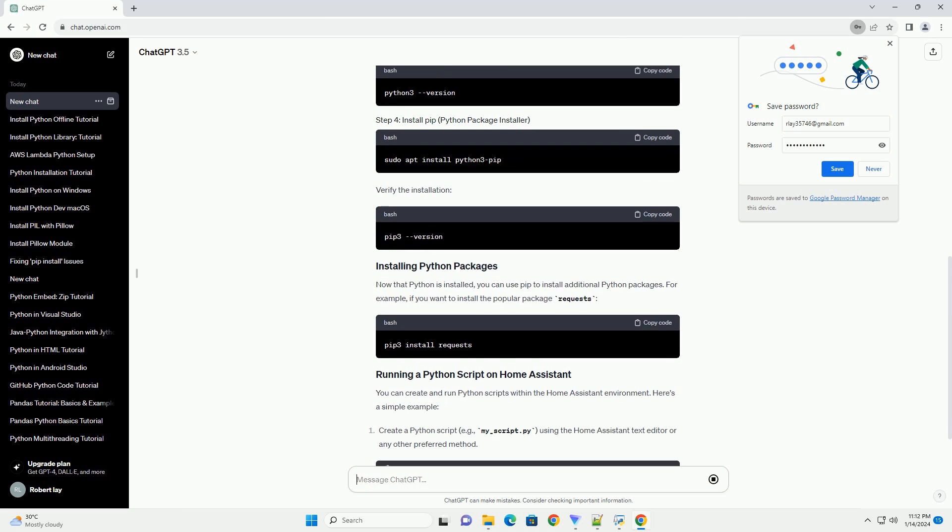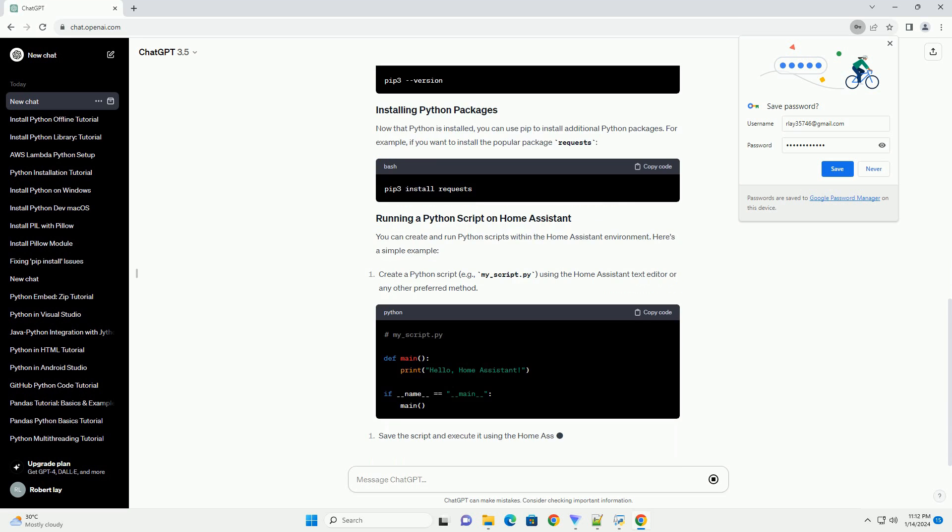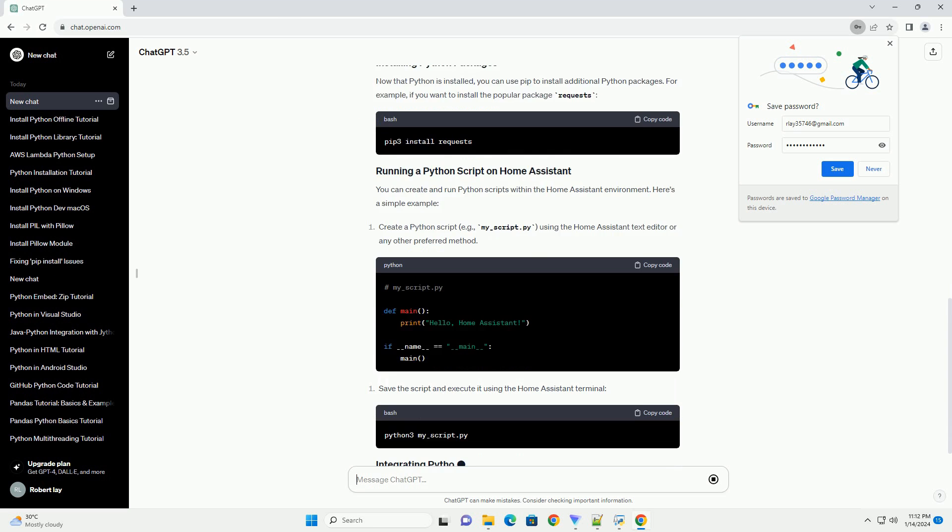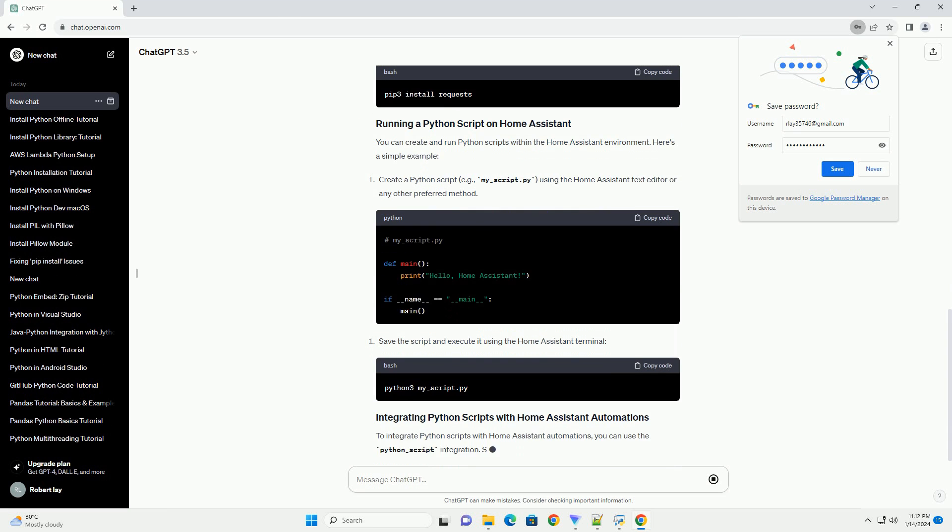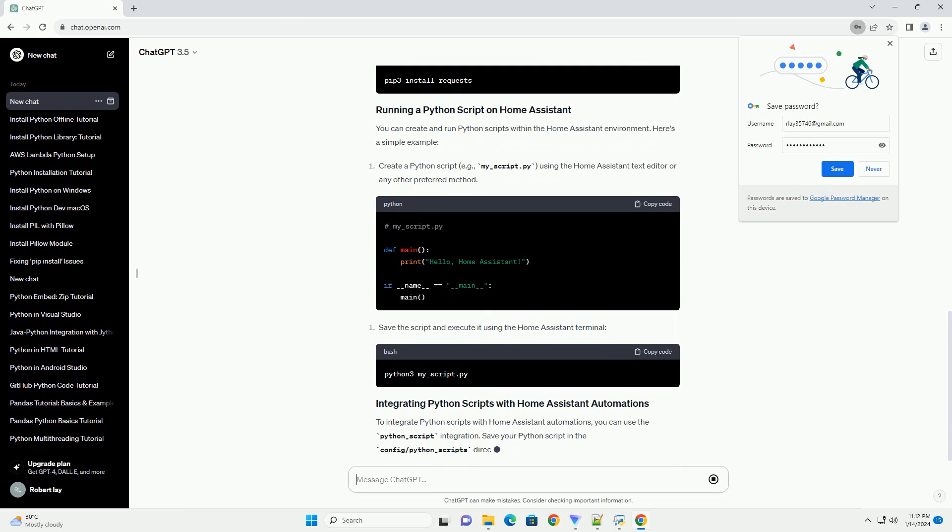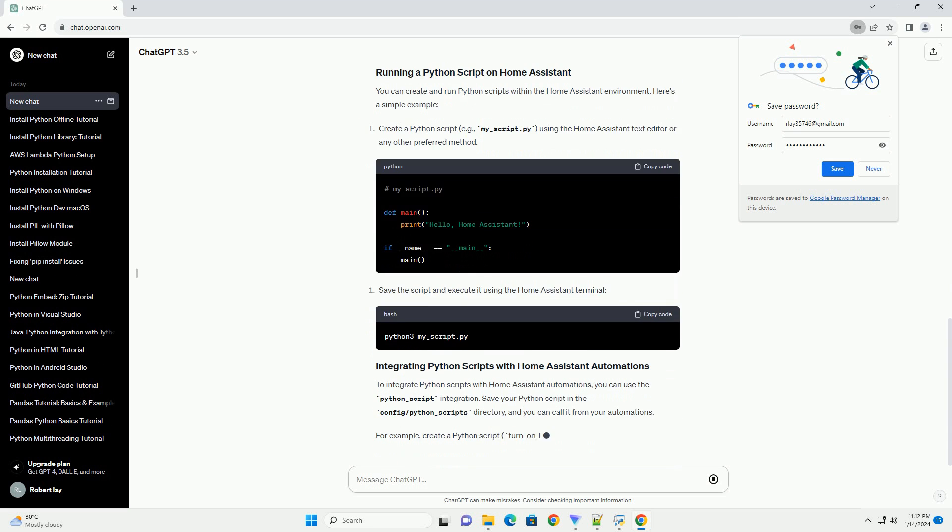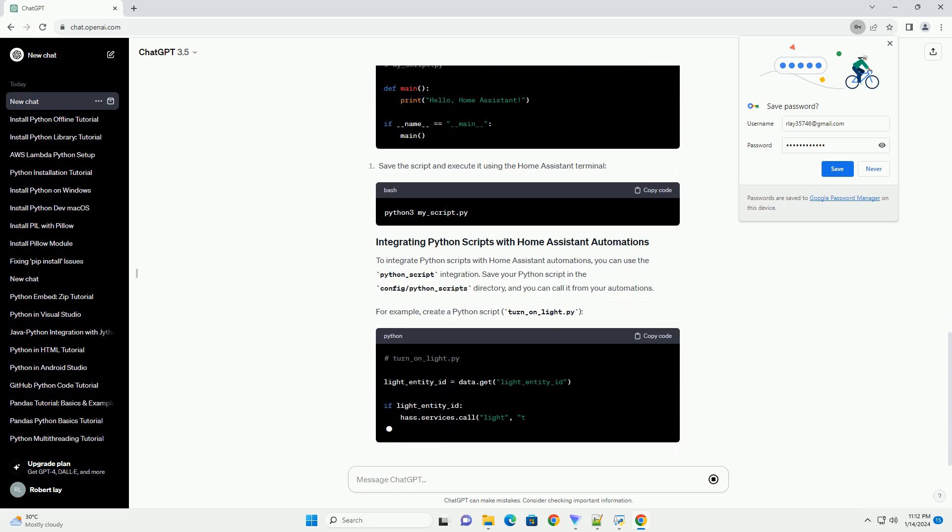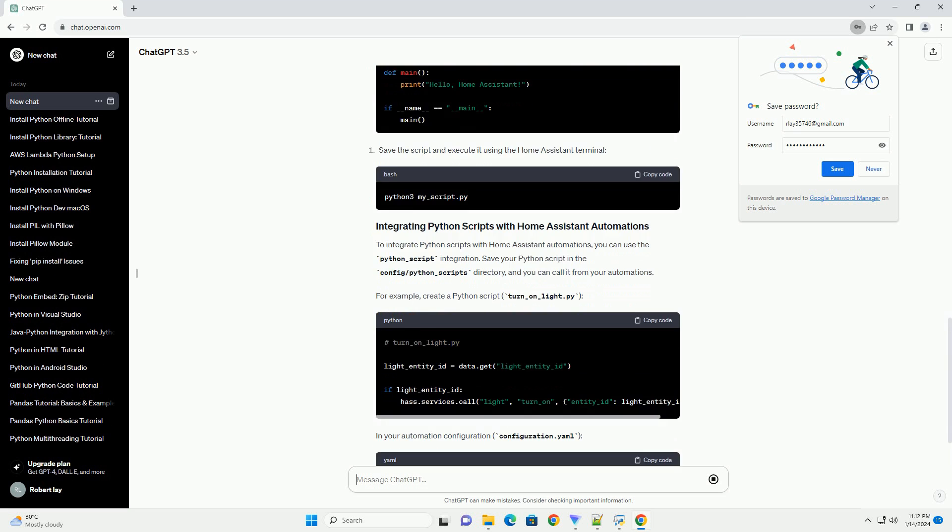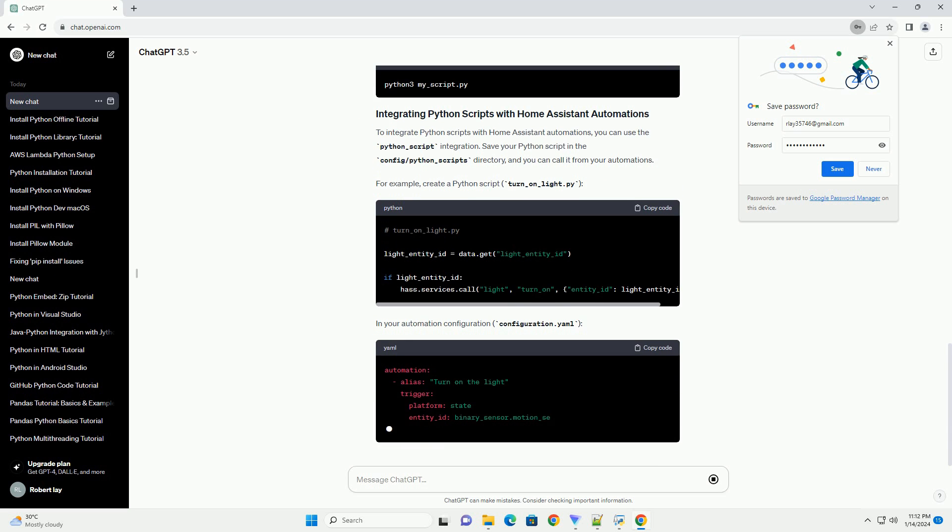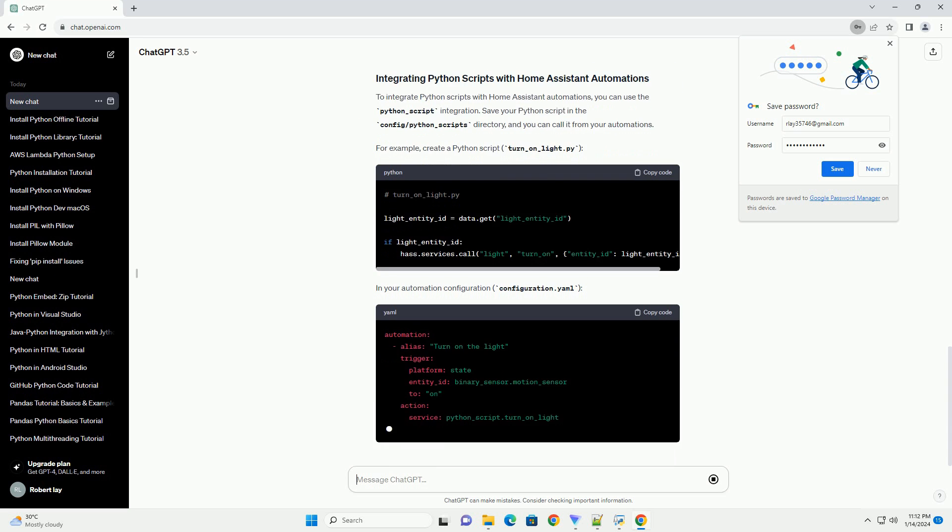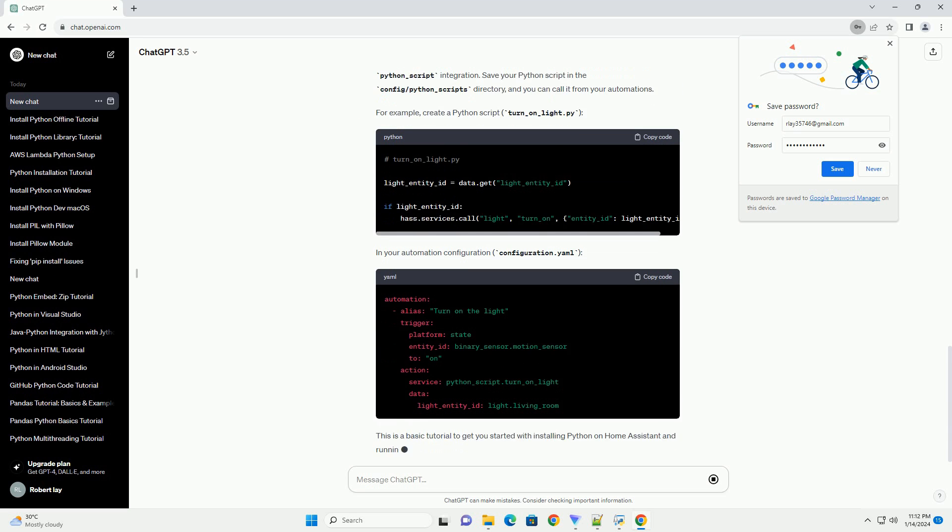Run the following commands to update the system packages. Home Assistant OS and supervised installations come with a pre-installed version of Python. However, if you need a different version or if you are running Home Assistant in a virtual environment, you might want to install Python manually.